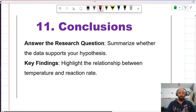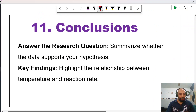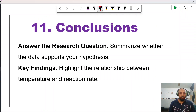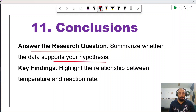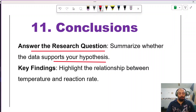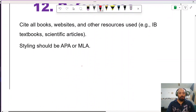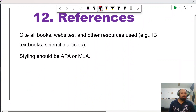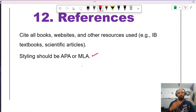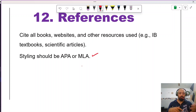The concluding section must answer your research question and summarize whether the data supports your hypothesis. Highlight the relationship between temperature and reaction rate and make sure you cover everything. Finally, include your references, formatted in APA or MLA style. References show where you collected your data from — this can include websites, books, scientific journals, and scientific articles.